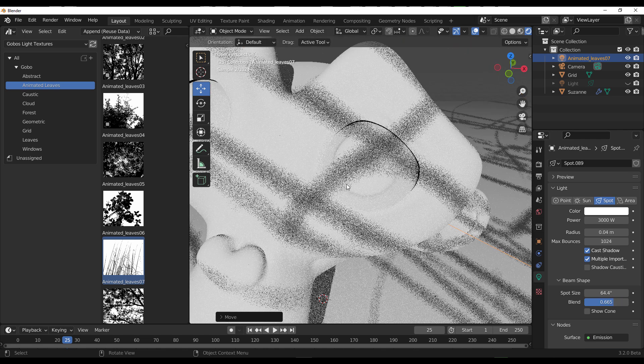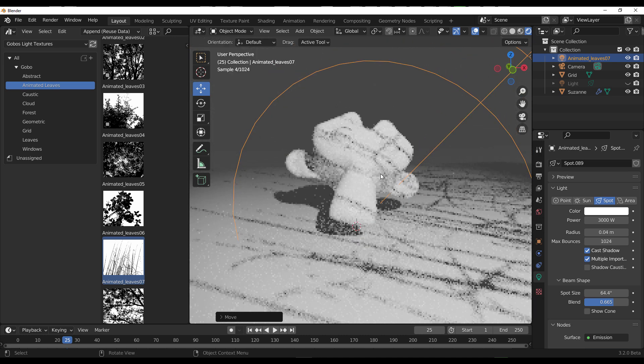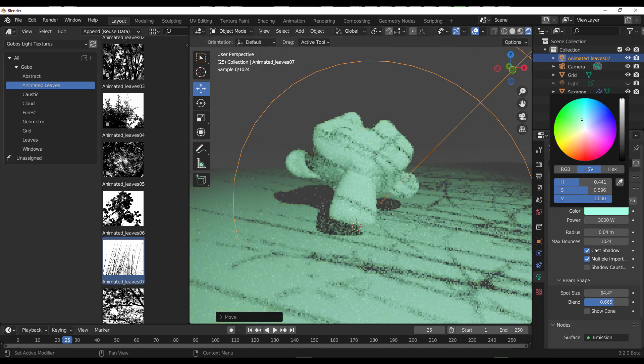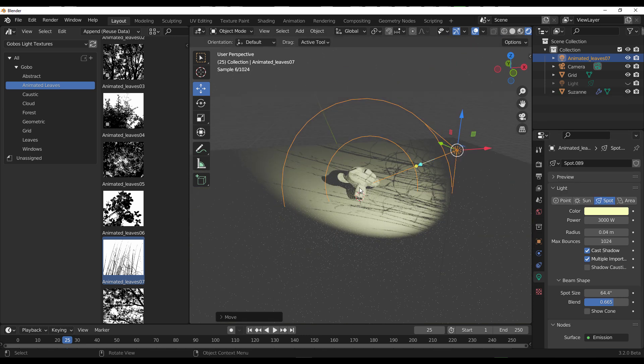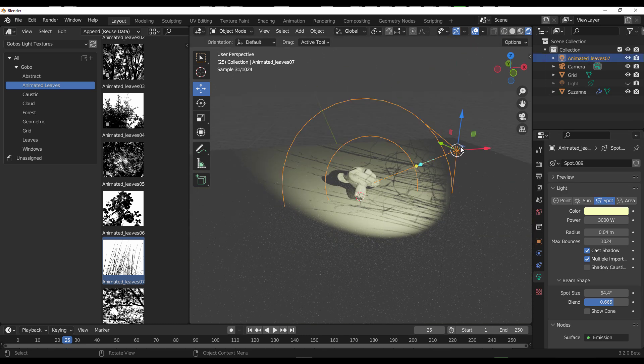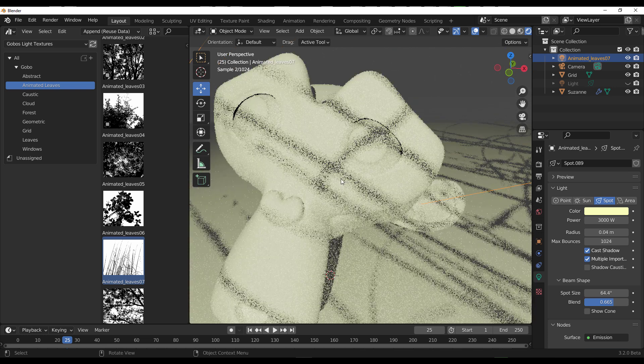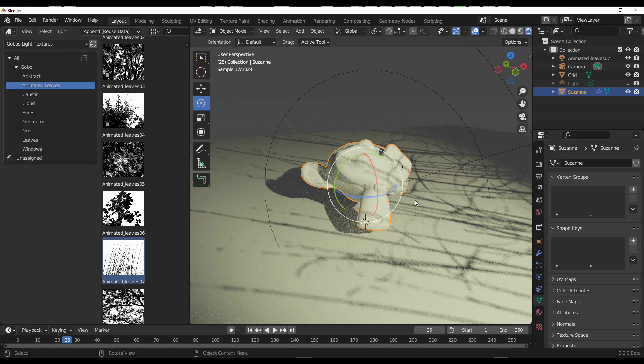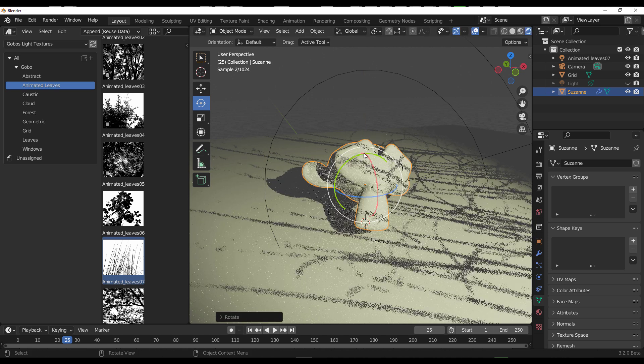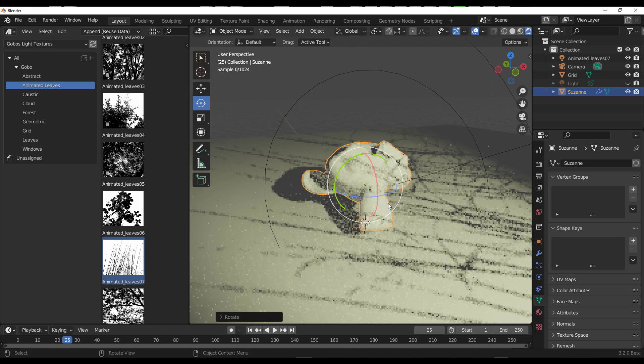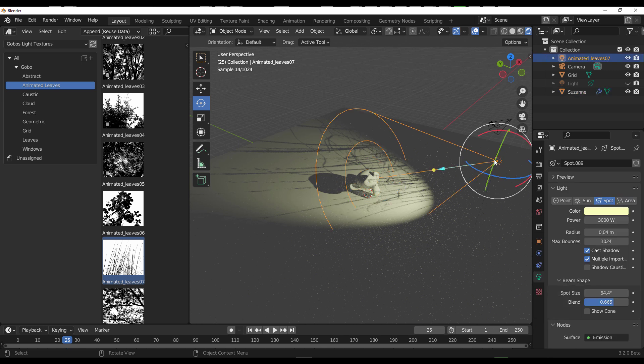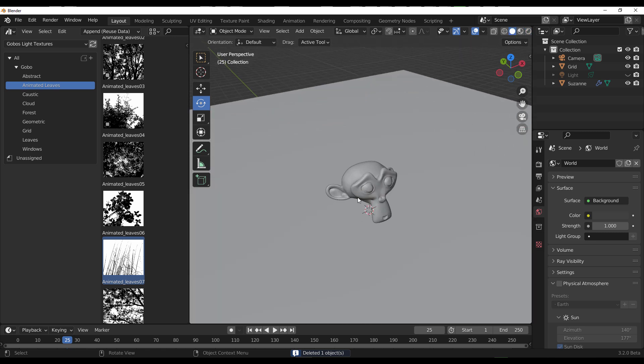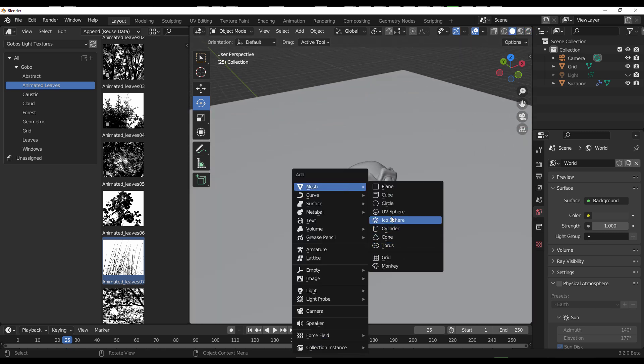If you're thinking about faking caustics, doing that is super easy. Let's reposition this very well. If we want to fake caustics, we already have our default object within our viewport. Let's throw in a simple cube.